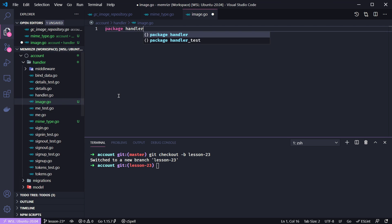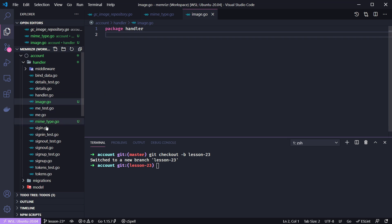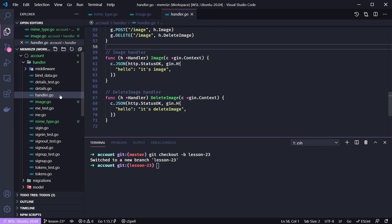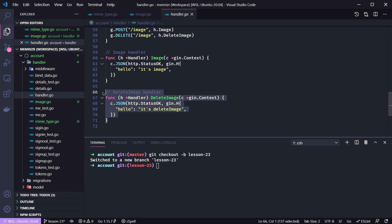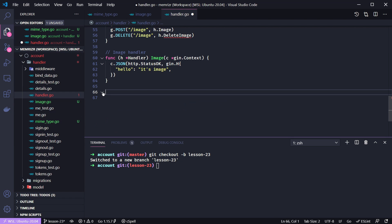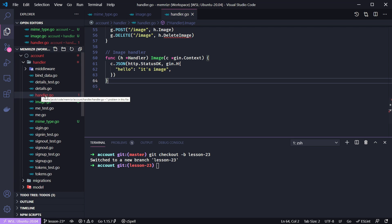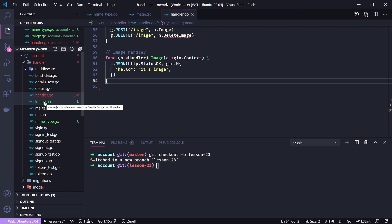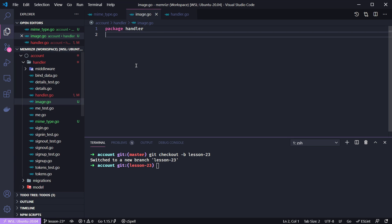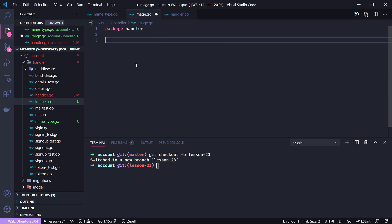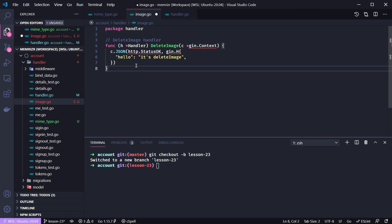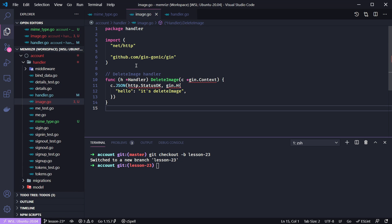As we normally do, remember we have the handler.go file here, and this has our methods, just dummy methods that didn't hold any data. Let's save this and go back to image.go and paste it here, and hopefully do some imports.